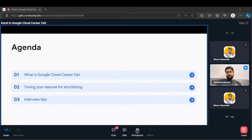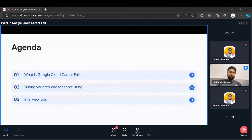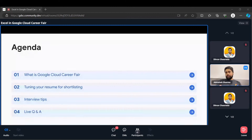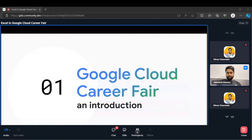We'll discuss how you can tune your resume so it stands out and you get at least interview calls to showcase your skill set. Then we'll cover how to tackle the interview — which type of questions to expect, what the expectations from interviewers are, and how to meet those expectations. And finally we'll have a live Q&A where I'll answer your questions about how to prepare and get into these things.